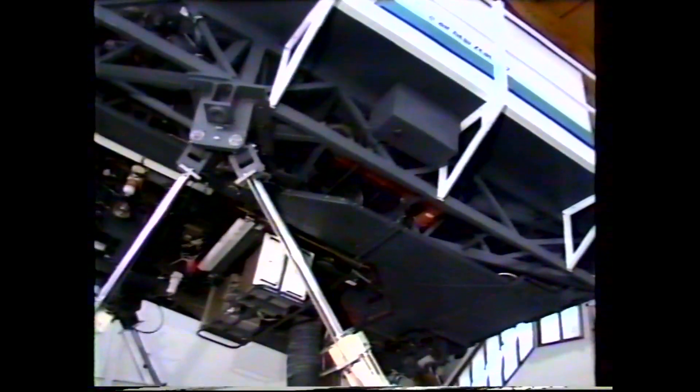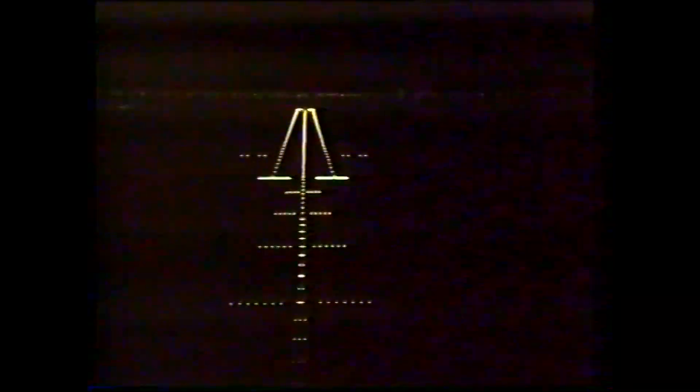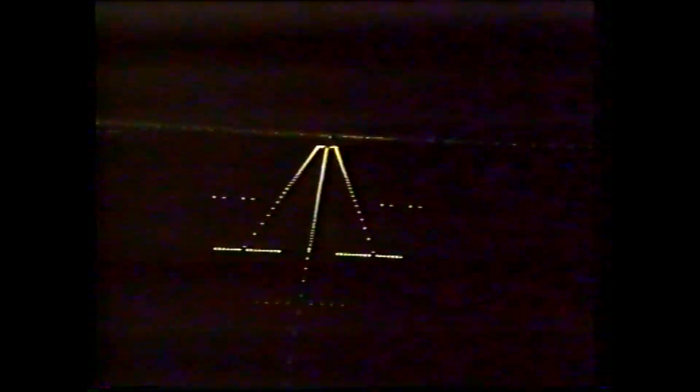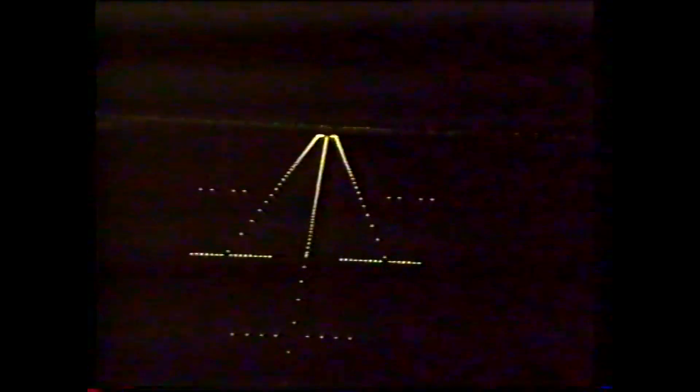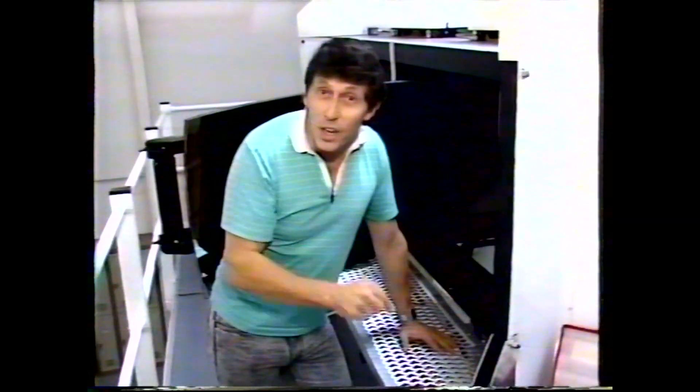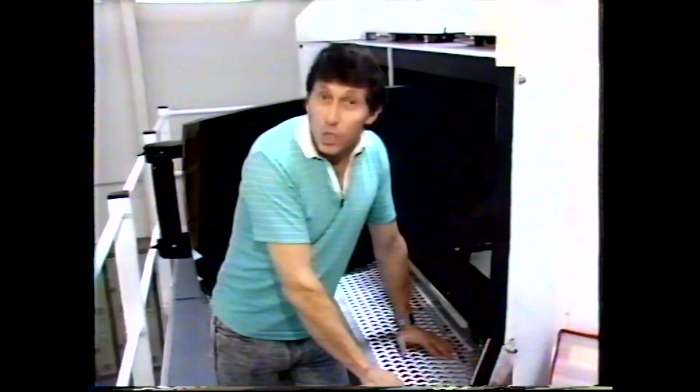This whole flight simulator costs $10 million for the part that rocks — the room on legs — and $3 million for the visual part. But it's very important. It's all done with mirrors, computers, instruments, hydraulic jacks, and thousands of other things, and it's all designed to make flying even safer.